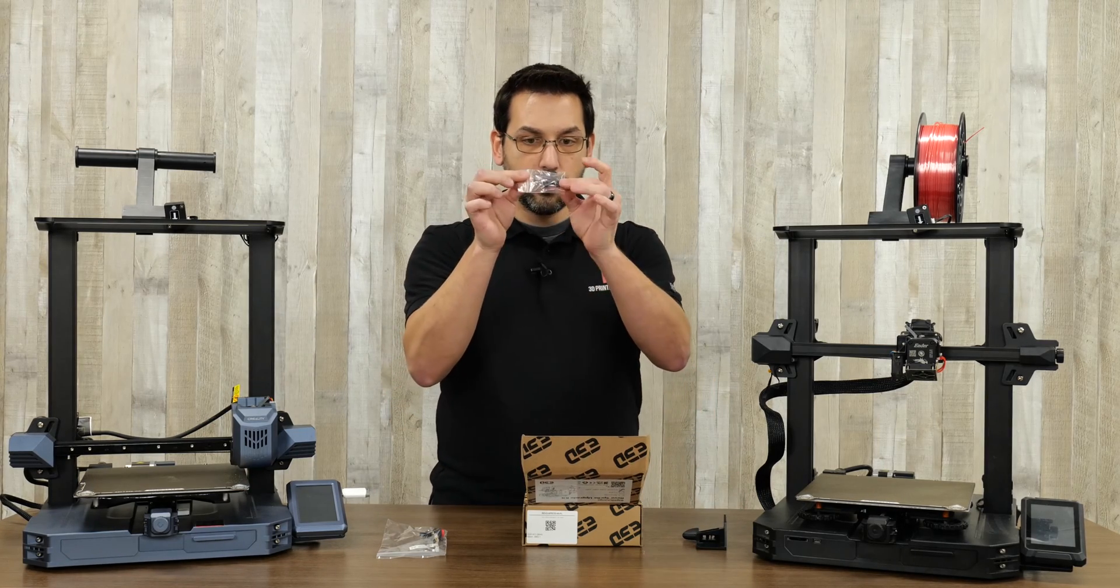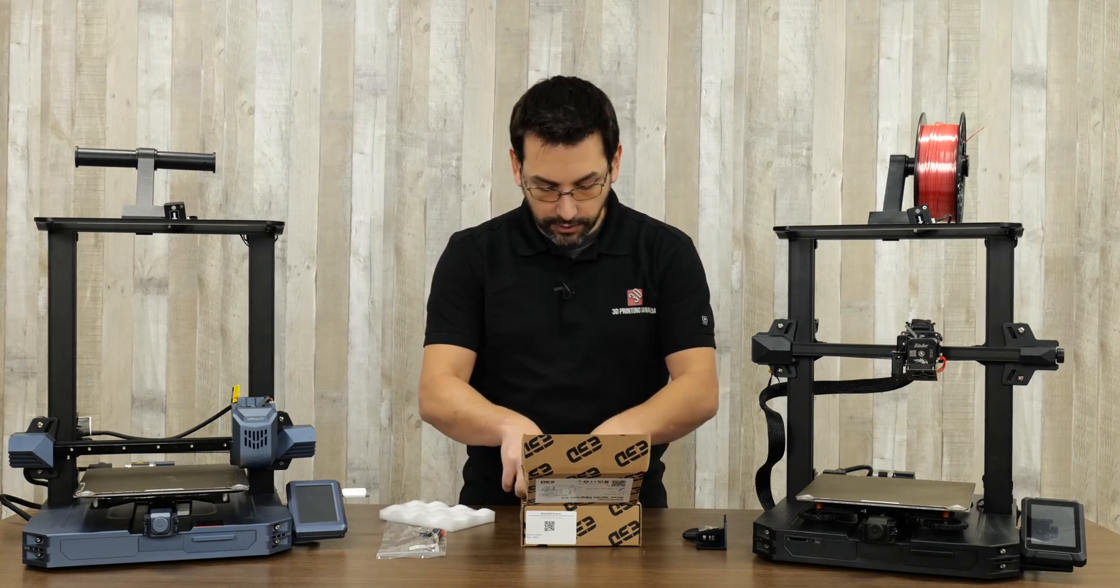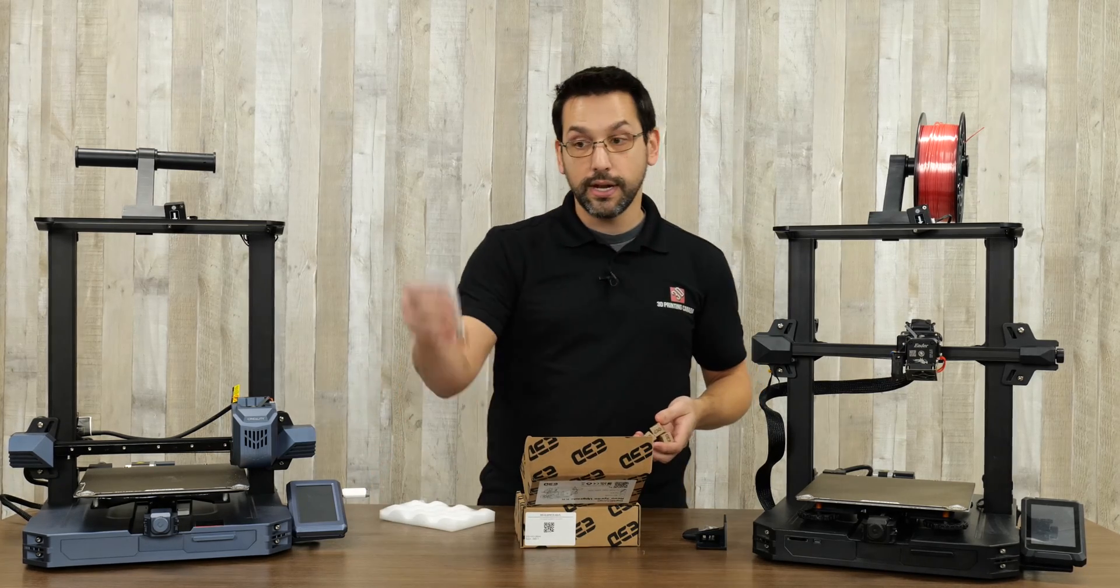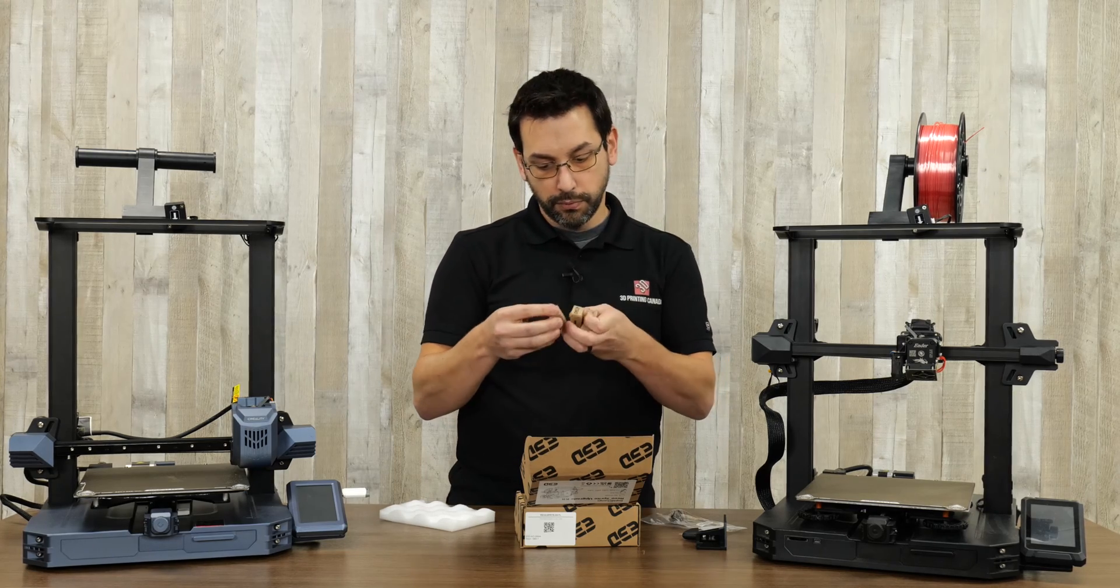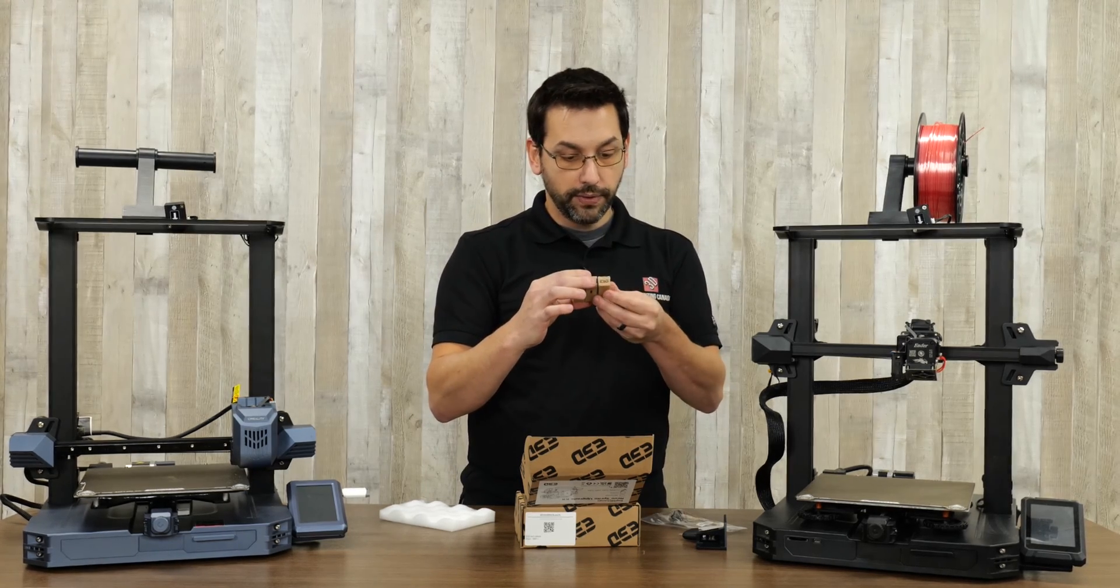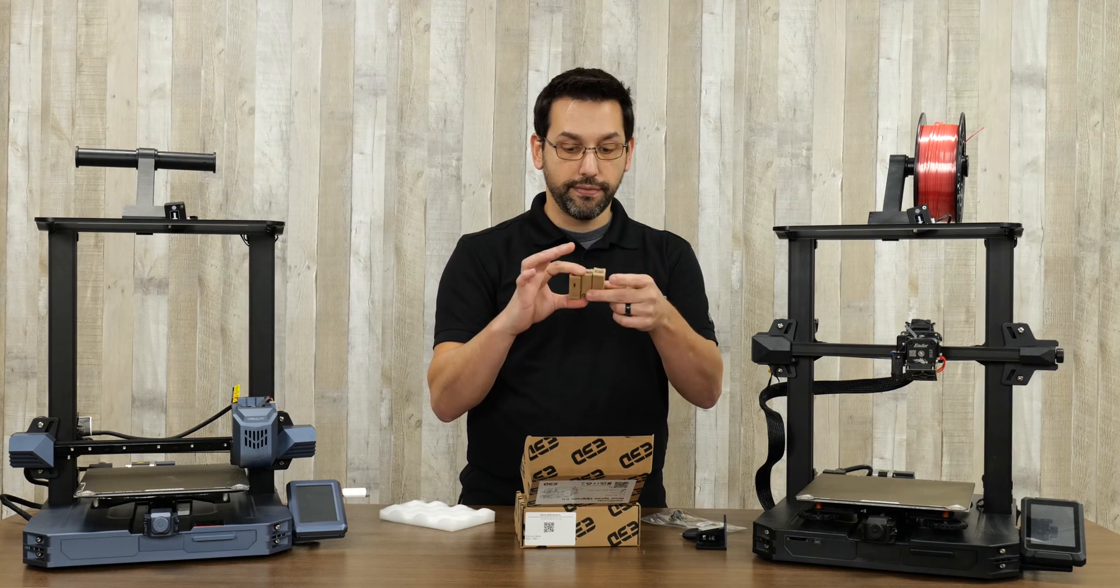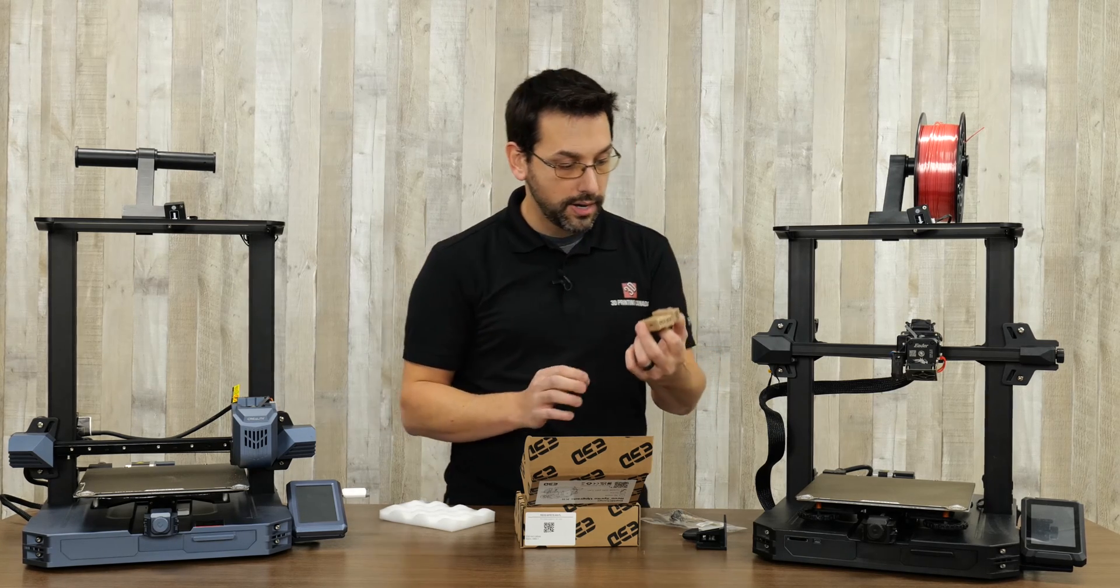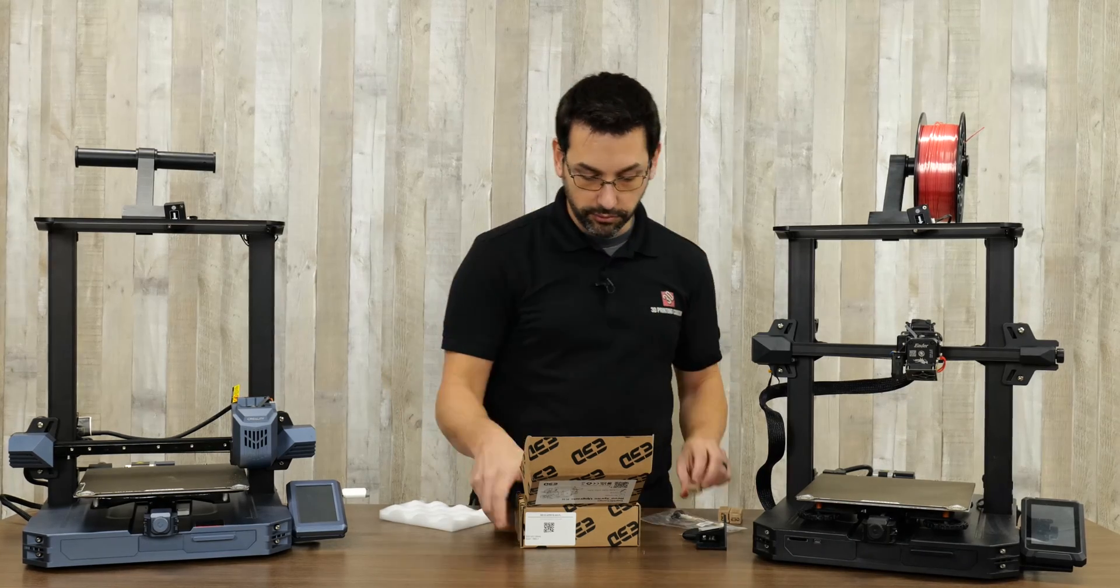Another little tiny spacer bracket and a couple bolts and then a collection of nozzles. The nozzle in here is the standard 0.4 millimeter nozzle, but it comes with three others: 0.8, 0.6, and 0.25. So you have quite a variety and these are really quick to swap if you've ever used the Revo stuff.